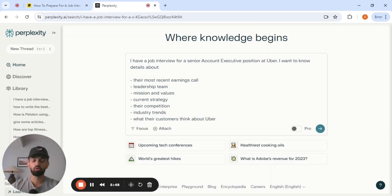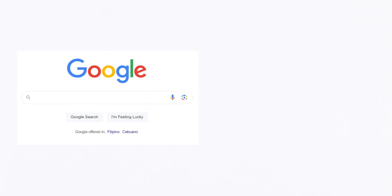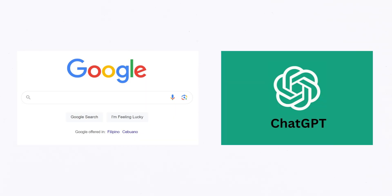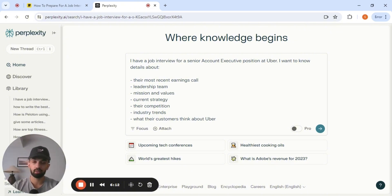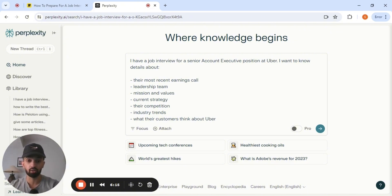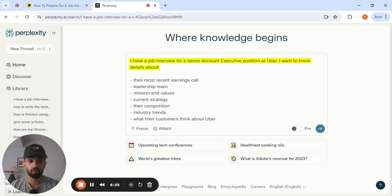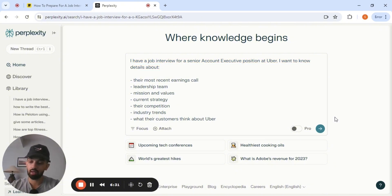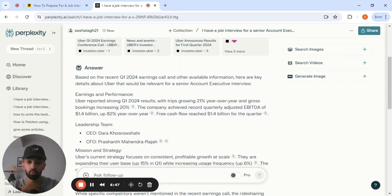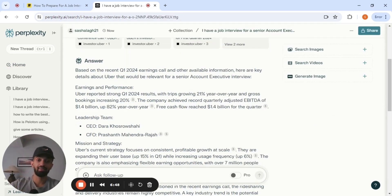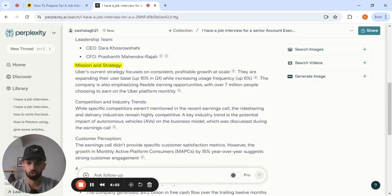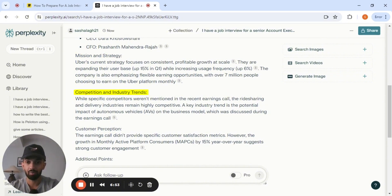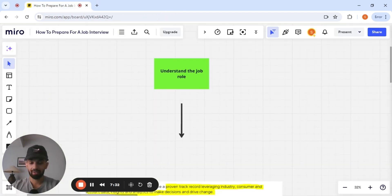A really good tool that I use for researching a company is this tool called Perplexity. Think about Google search and ChatGPT, but together. And the biggest difference between Perplexity and ChatGPT is that it cites real sources. So I've just inputted a prompt that says, I have a job interview for a senior account executive position at Uber. I want to know everything that there is to know about Uber. And what it's going to do is that it's going to source different articles based on what I'm looking for. And there we go, guys. It has details about their earnings call, their leadership team, their mission and strategy, the competition, the customer perception of Uber. This is a very quick way to gather research about the company that you're interviewing with.